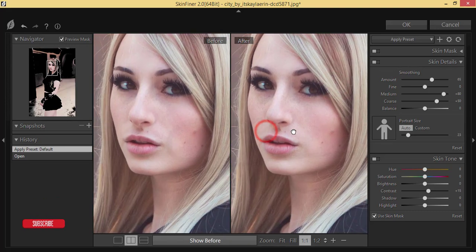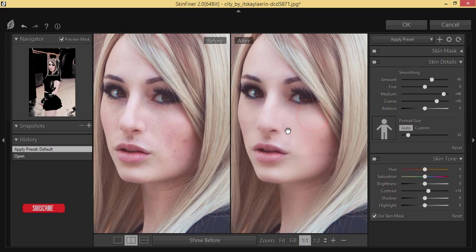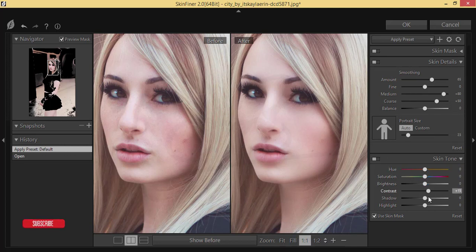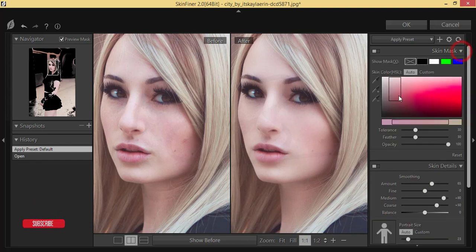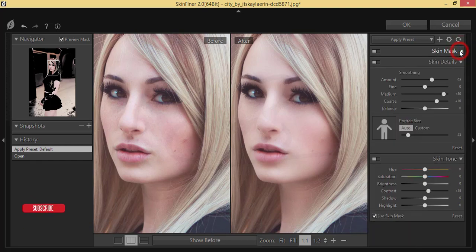This is a lightweight plugin so you don't need a huge configuration on your PC. Here are the panels: smooth skin, saturation, brightness, contrast, shadow, highlight, smoothing fine/medium, and all the balances. There's also a skin mask option, but I won't use that — I'll use the smooth panel and the skin tone panel.